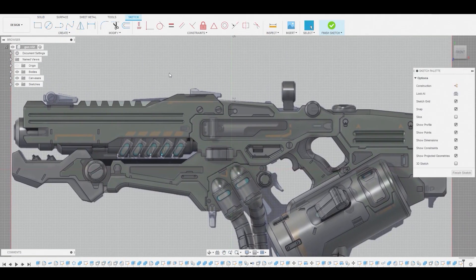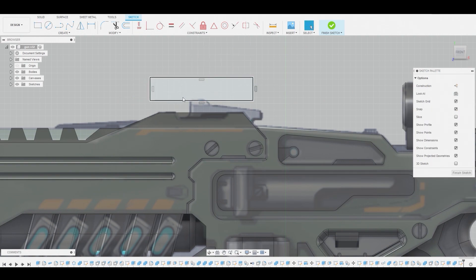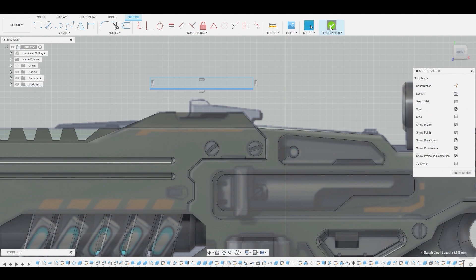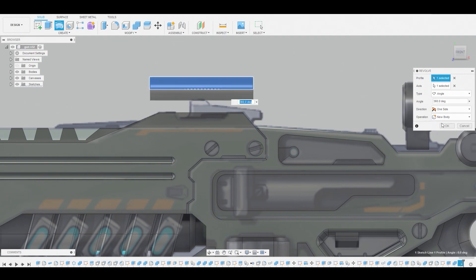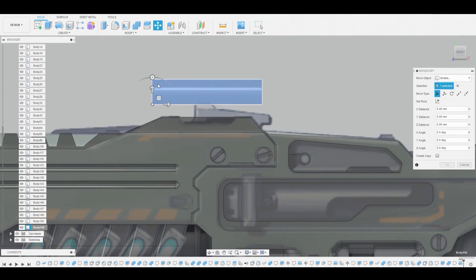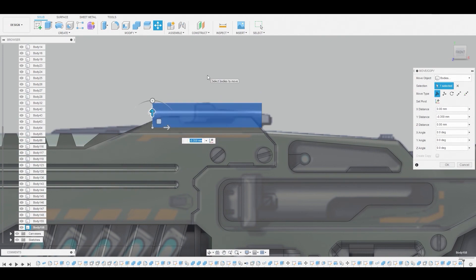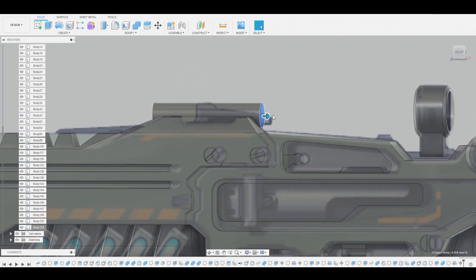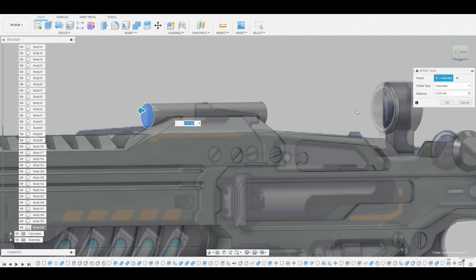Now let's create a sketch, select our 2D background, and use our two point rectangle to create a long rectangular shape which will later be revolved to create a cylinder. Here's where I'm veering a little bit off the reference because I want to add more of my personal style to this piece. Let's finish sketch, go to Revolve, and revolve this profile. That looks good. Now let's go to the body, select it, right click, go to Move, and bring it down to about here. This is going to add some complexity and make it look a bit unique.